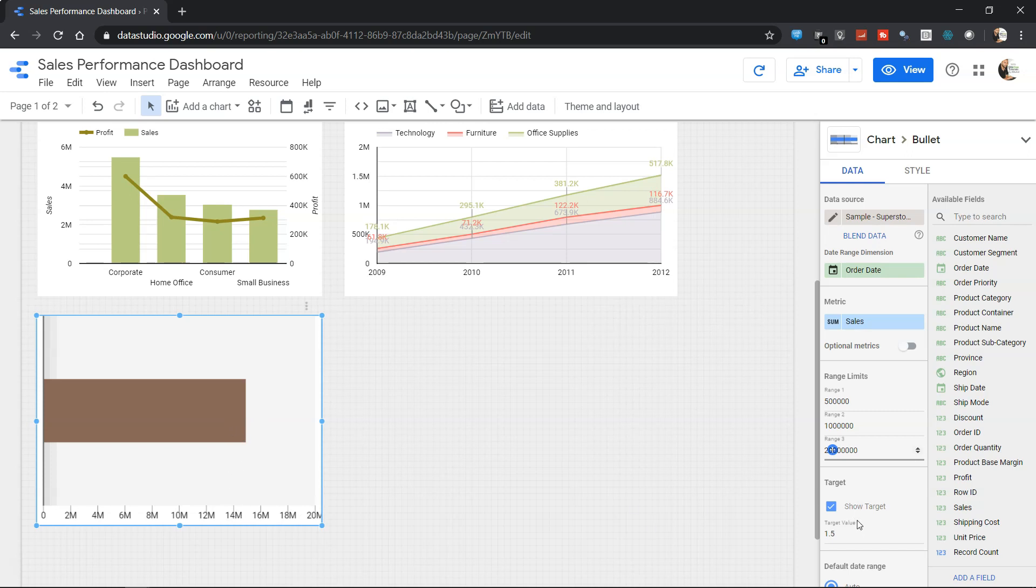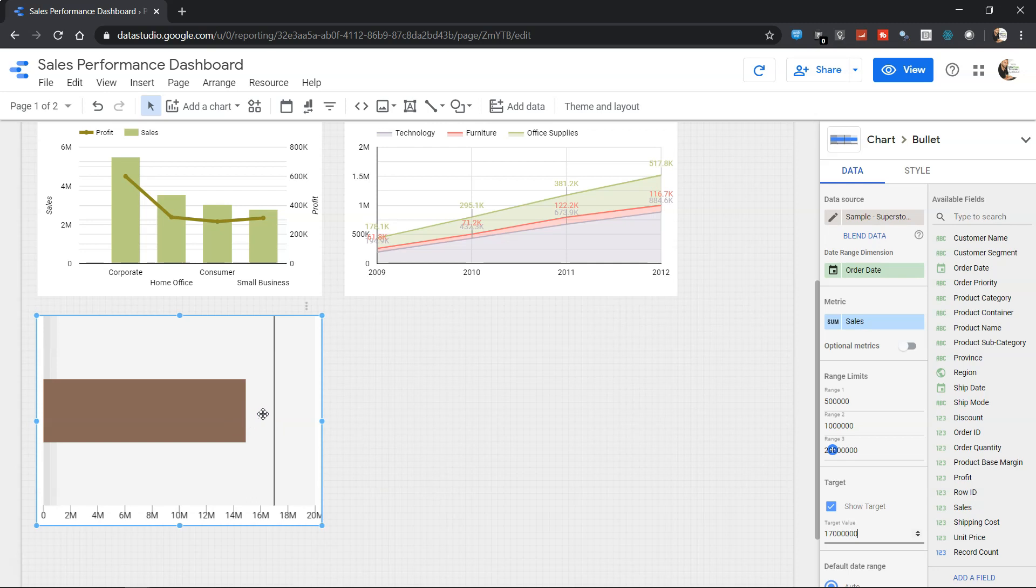Now we need to show the target. Target is nothing but this line. What should be our target? Let's say our target is 17 million, so I will press 17 and six zeros. Now if this is our target, we can clearly see there is a gap of around 2 million from the target to the actual value.